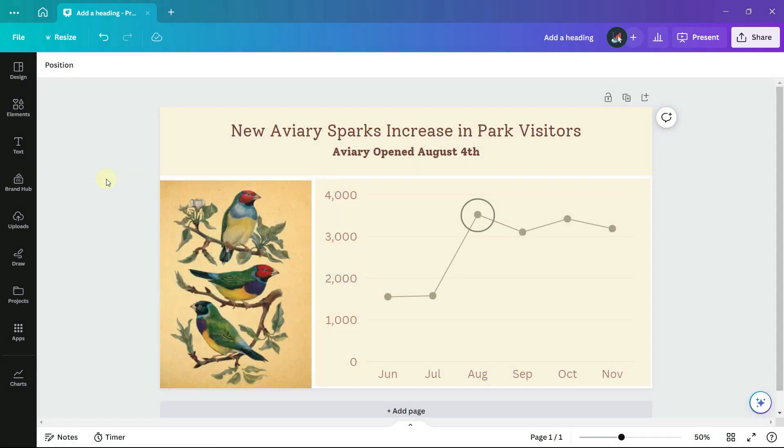Our final design is cheerful, reflecting the uplifting message of the increase in visitors. But what if we had a different story to tell?